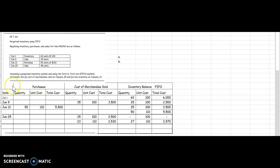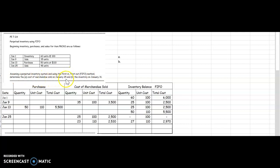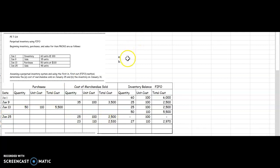Now let's answer the questions up here. Assuming a perpetual inventory system and using the first-in-first-out method to determine A, the cost of merchandise sold on January 25th. On January 25th, we sold $2,500 plus $2,530 so the total cost of merchandise sold would be $5,030.